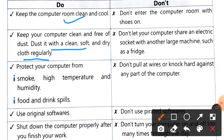The third point is to protect your computer from high temperatures, smoke, and humidity. Number two regarding food and drink spills — that is why we say that in a computer room, you should not eat food near a computer.